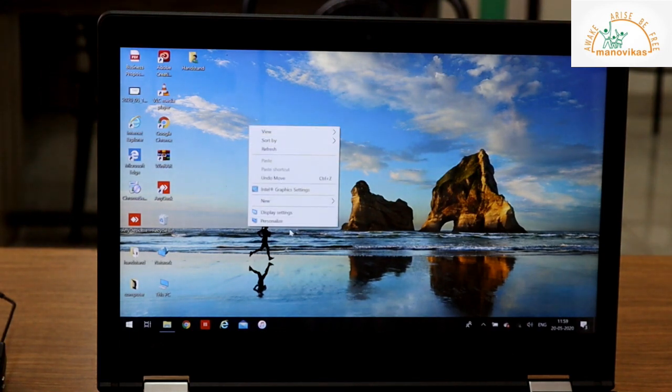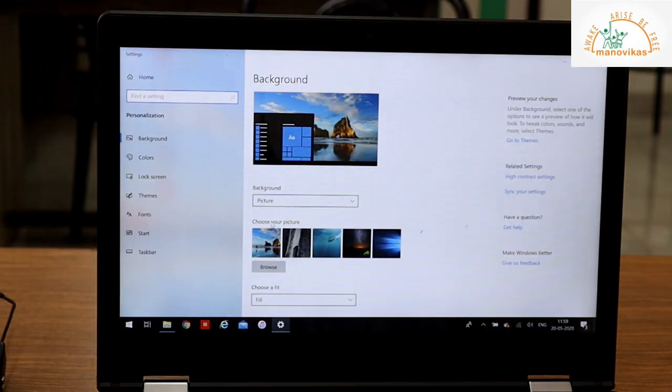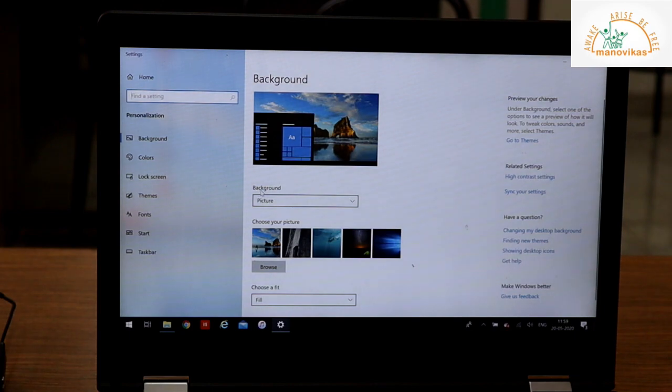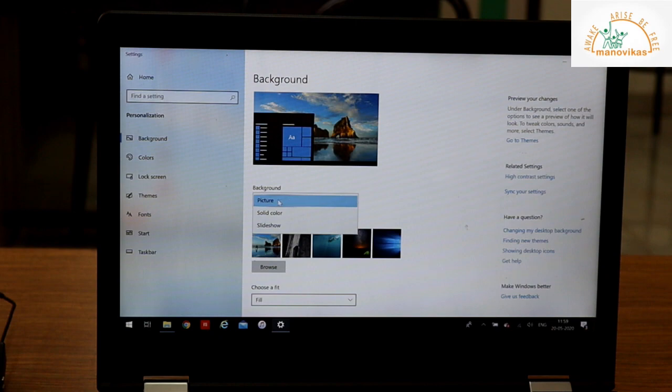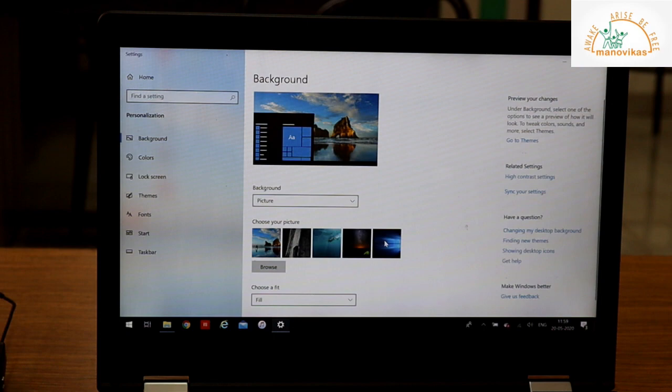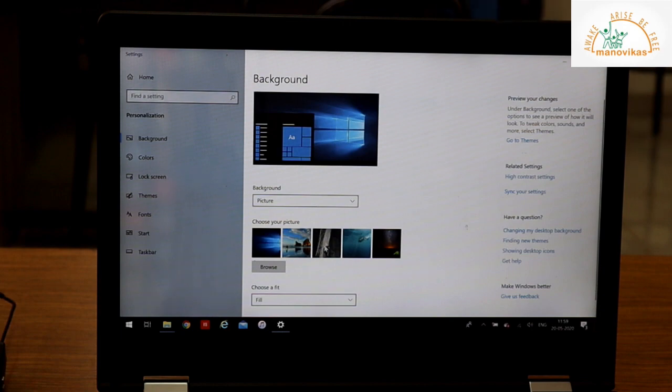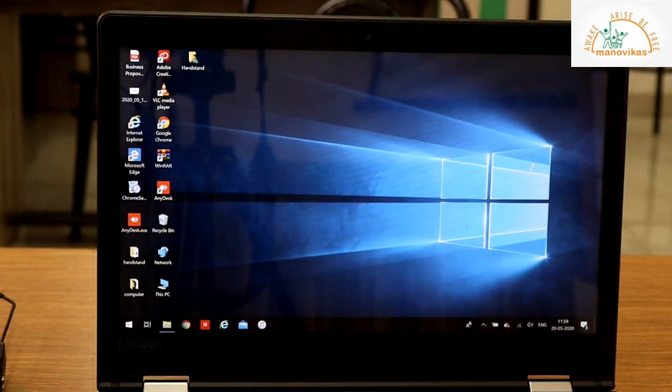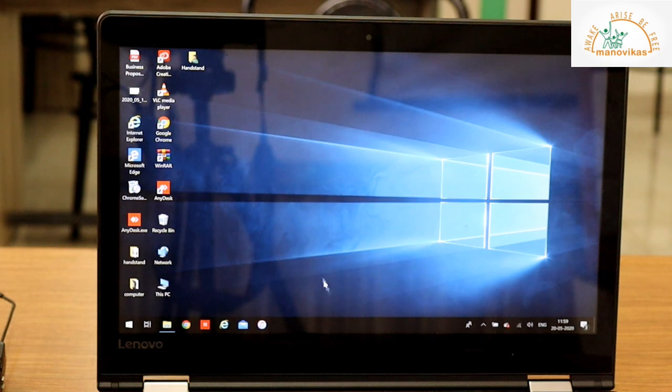Select Personalize. Once you select Personalize, they ask you the background whether you want it as a picture or a color or a slideshow. If you want it as a picture, you have to select picture and select the picture from the list. I select this picture in the list and I close it. So the desktop background here is changed.